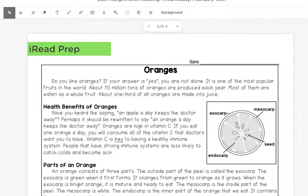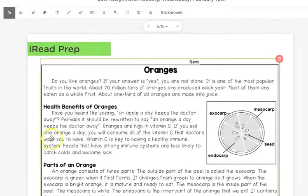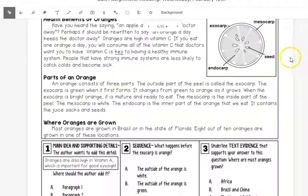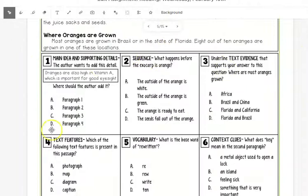Hello third grade and welcome to our iRead prep for today. Now, like we did in our last lesson for iRead prep, we will be reading the passage and then answering the six questions below.